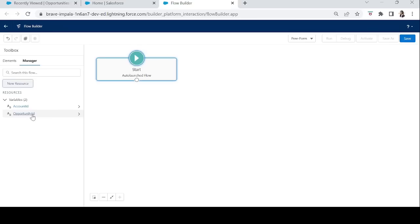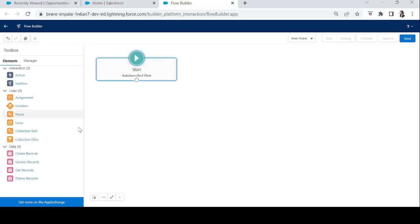The button we'll add on the Opportunity record details page will pass the Account ID and Opportunity ID to this auto launch flow, and then the flow will work according to these IDs. Now we will add two Get Records elements — one to get the Opportunity and one to get the related Account.